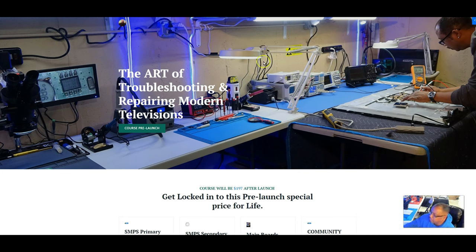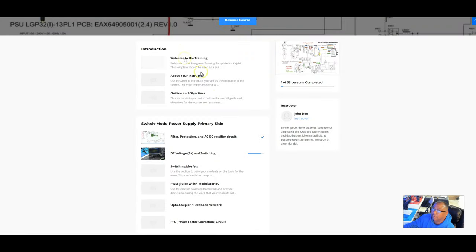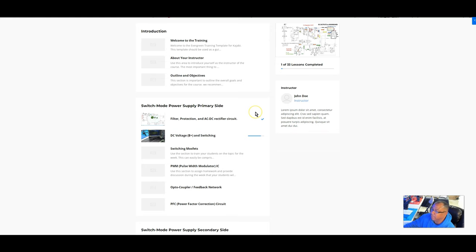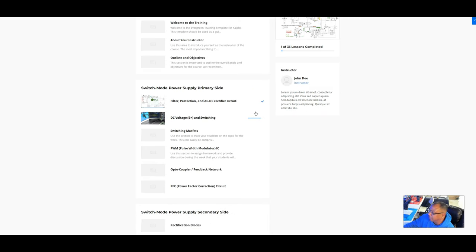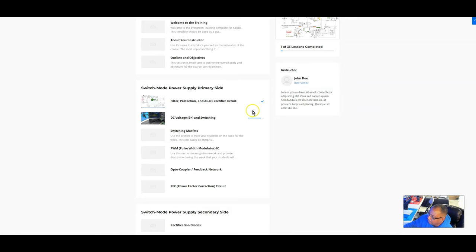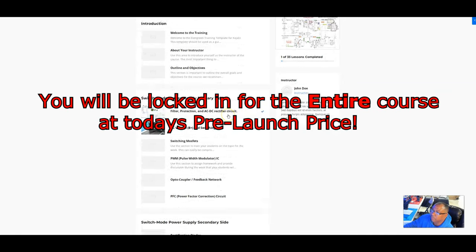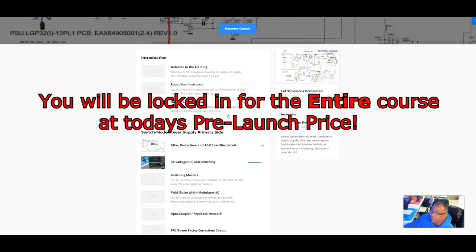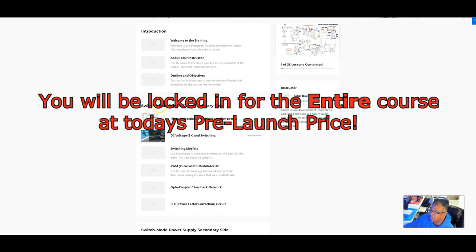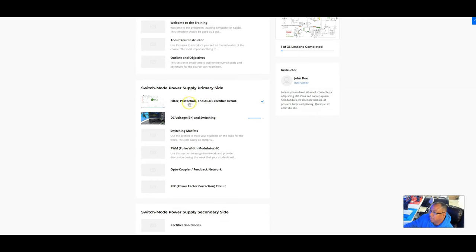So this is the actual course right here. You see it's not fully completed, but if you get in now, you will be getting trainings every week. Let's go over what I'm going to cover. We'll start with the switch mode power supply, the primary side. We'll go through the inrush and protection circuit, the DC voltage switching circuit, the power MOSFETs...